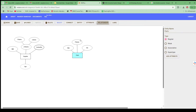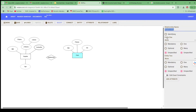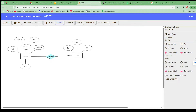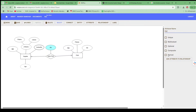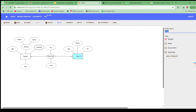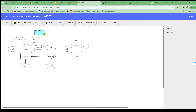Now click on Relationship. Once you click it, it asks for the name — I'll give it Supplies Parts. It asks which entities this relationship is between: Supplier and Parts. Multiple suppliers may supply multiple parts, making it a many-to-many relationship. I can also add attributes to this relationship — I'll add Quantity sold and Price, representing the quantity sold and the price at which that quantity was sold.